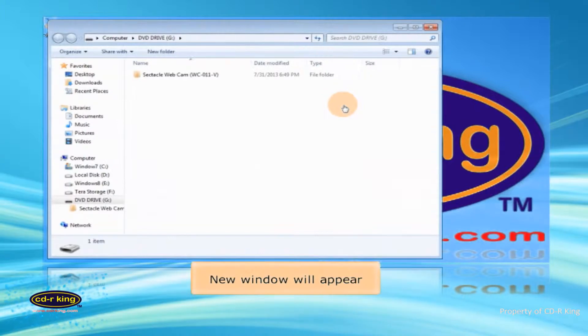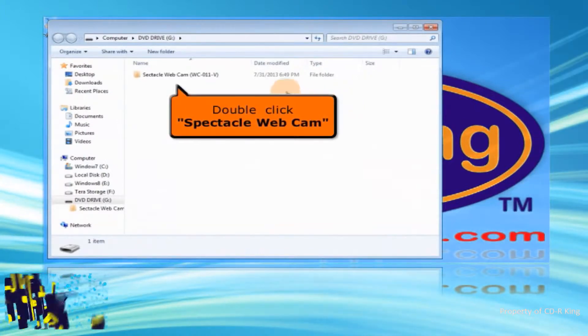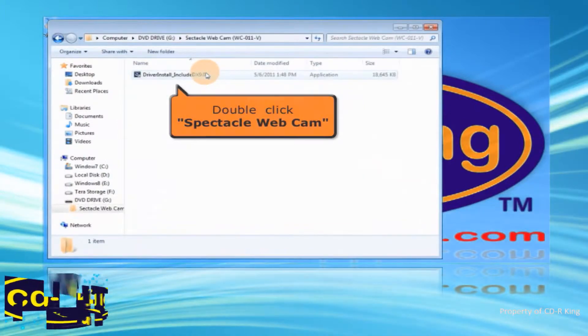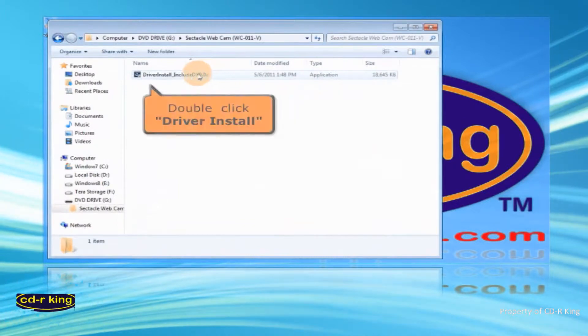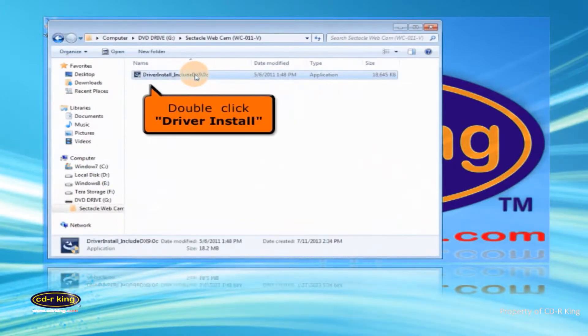New window will appear. Double-click Spectacle Webcam folder. Then double-click Driver Install.